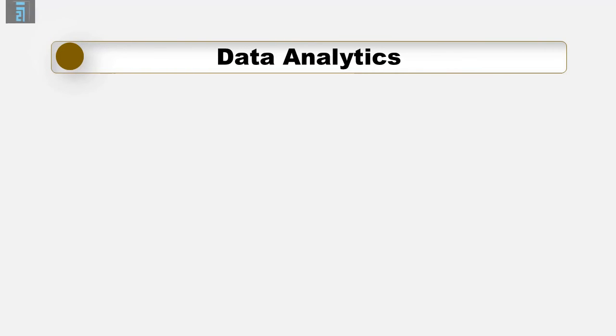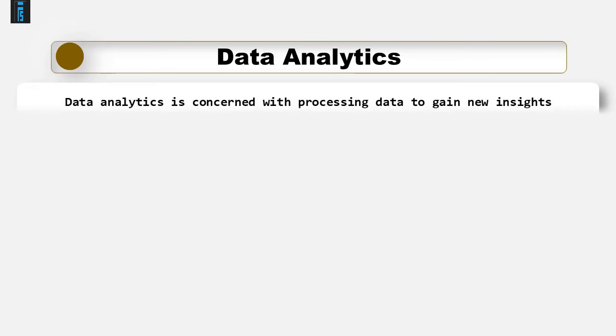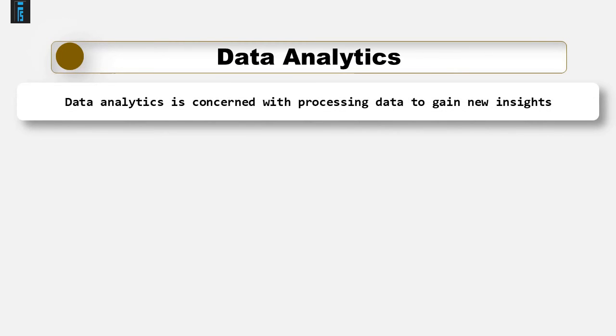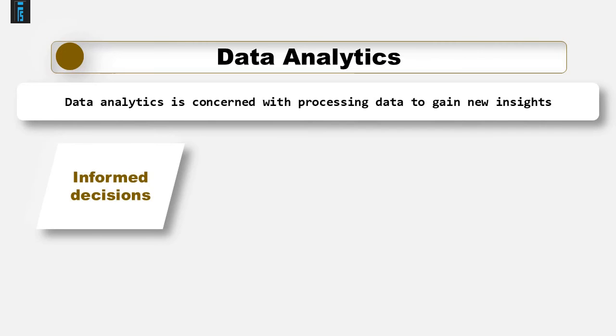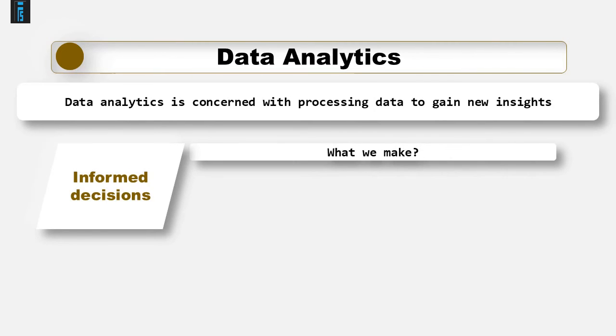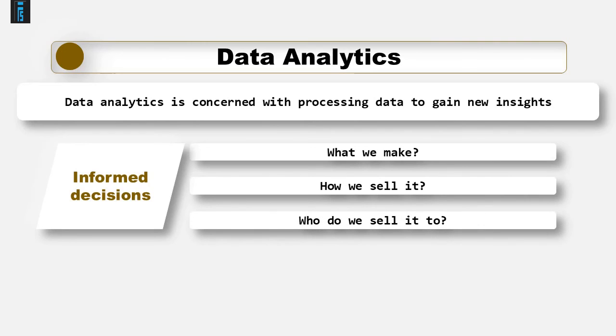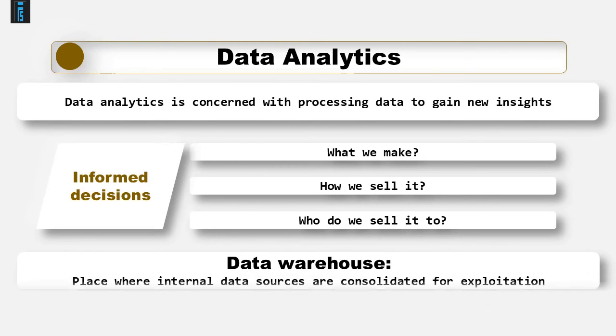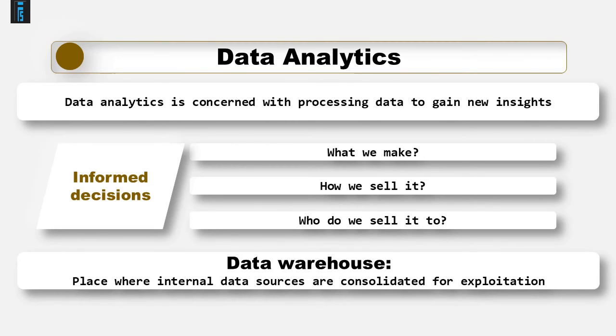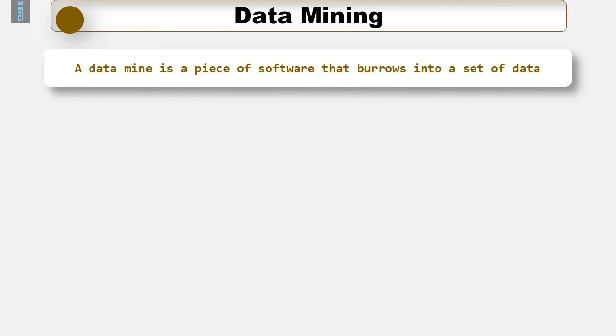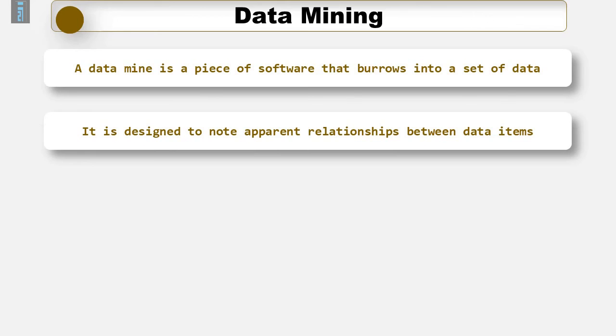Data Analytics is concerned with processing data to gain new insights that hopefully can be used to inform decisions in the organisation. It may inform decisions to what we make, how we sell it, and who we sell it to, for example. This is not a new idea. Even before the days of Big Data, organisations were exploiting their internal data resources by consolidating them into one place, known as a data warehouse, and analysing it to their advantage. One such example of an analytical procedure is data mining. A data mine is a piece of software that burrows into a set of data and notes a paired relationship between data items and tells you what is found.